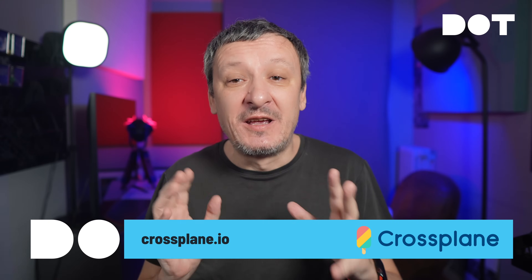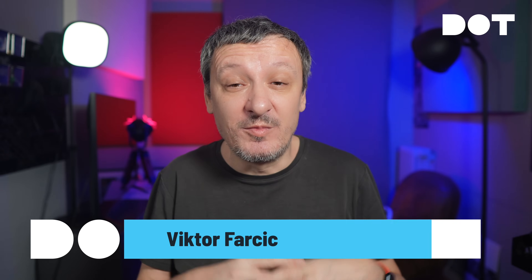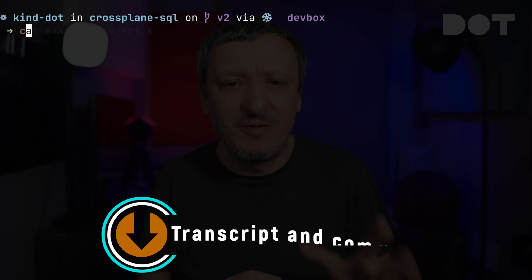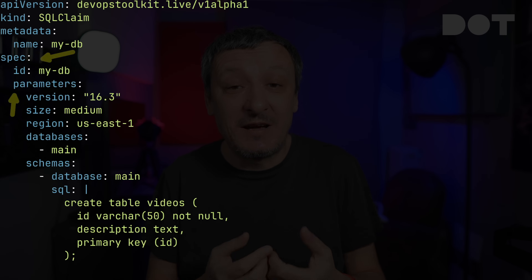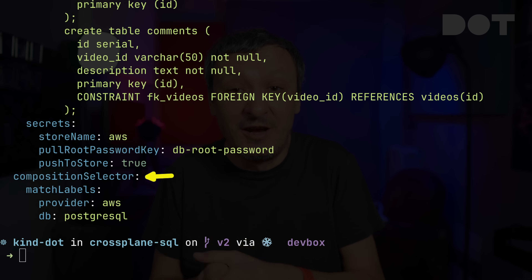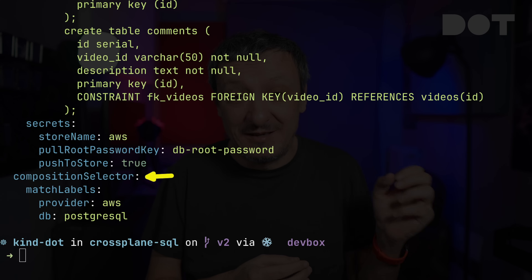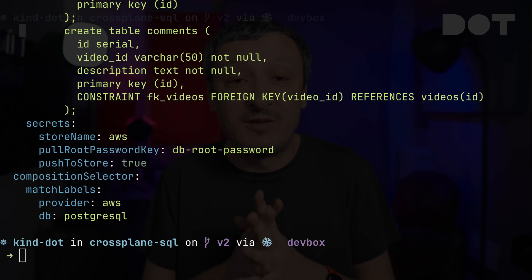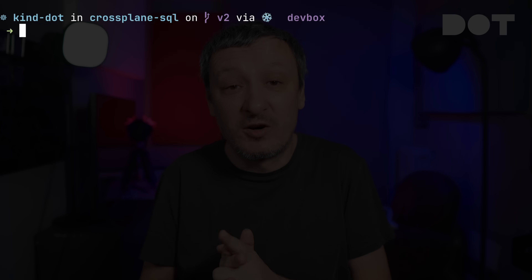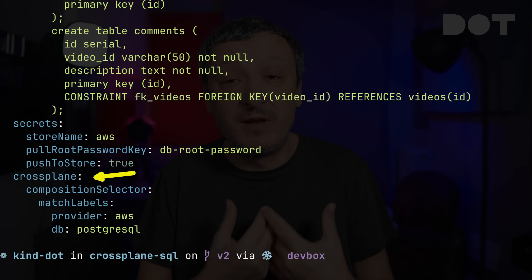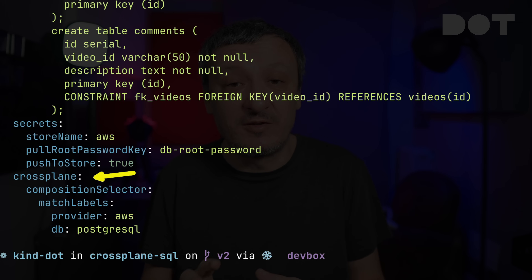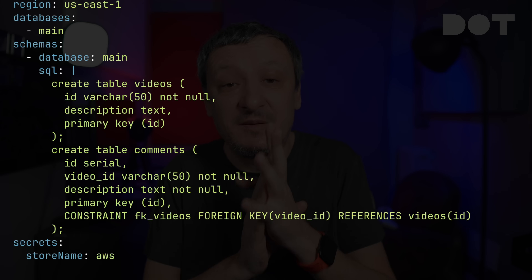Let's warm up with probably the least exciting change in Crossplane V2 before moving to those that are truly exciting, by taking a quick look at an old version of a claim. The spec.parameters part is something I dislike even though I put it there. In the past, I preferred to separate parameters specific to my composition from those always available, like selecting a specific composition through matching labels. There's no need for that anymore since Crossplane-specific parameters moved to spec.crossplane. Crossplane-specific parameters are now clearly separated from those added by whoever designed the composite definition.